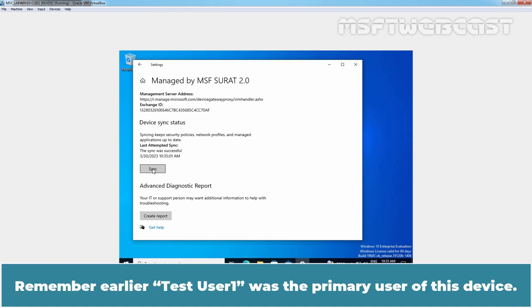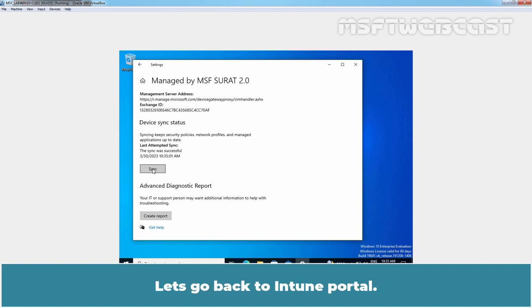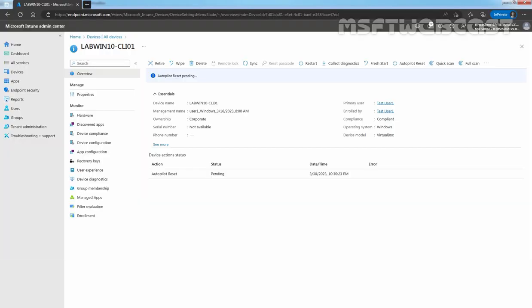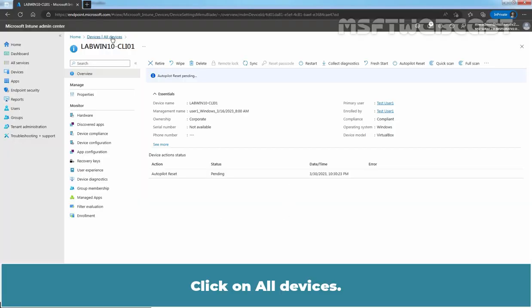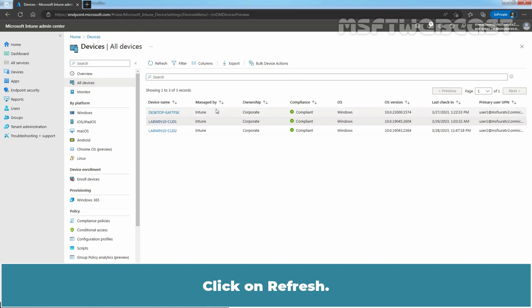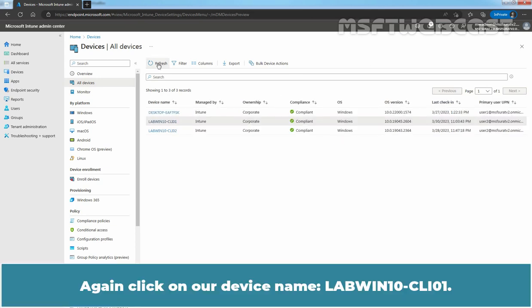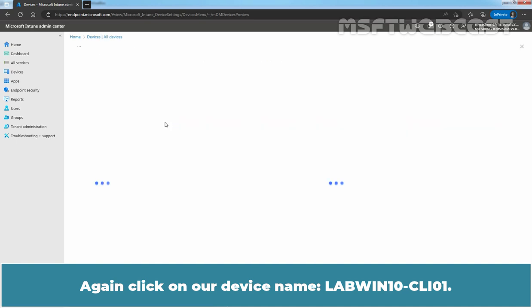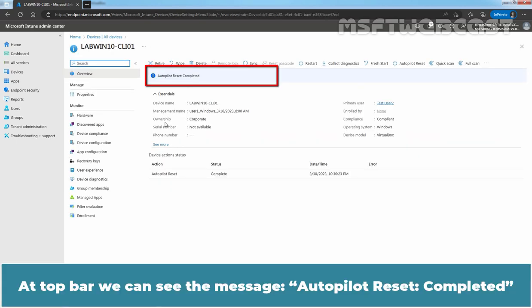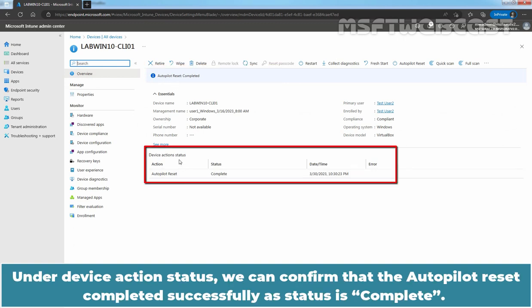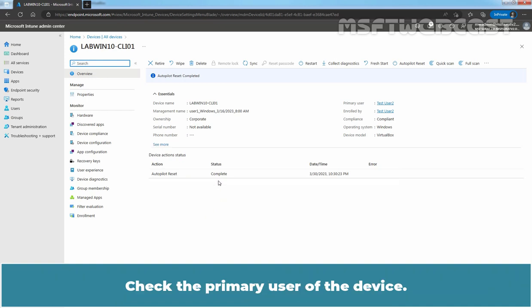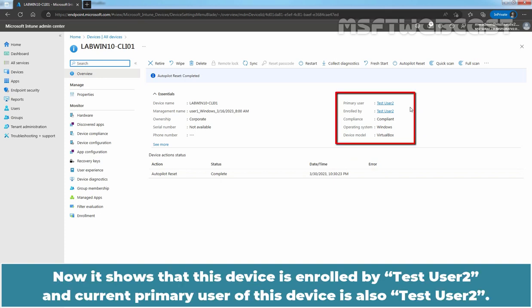Remember, earlier Test User 1 was the primary user of this device. Let's go back to Intune portal. Click on All devices. Click on Refresh. Now, again, click on our device name LabWin10-CLI01. At top bar, we can see the message Autopilot reset completed. Under Device Action Status, we can confirm that the Autopilot reset completed successfully as status is complete. Check the primary user of this device. Now, it shows that this device is enrolled by Test User 2 and current primary user of this device is also Test User 2.